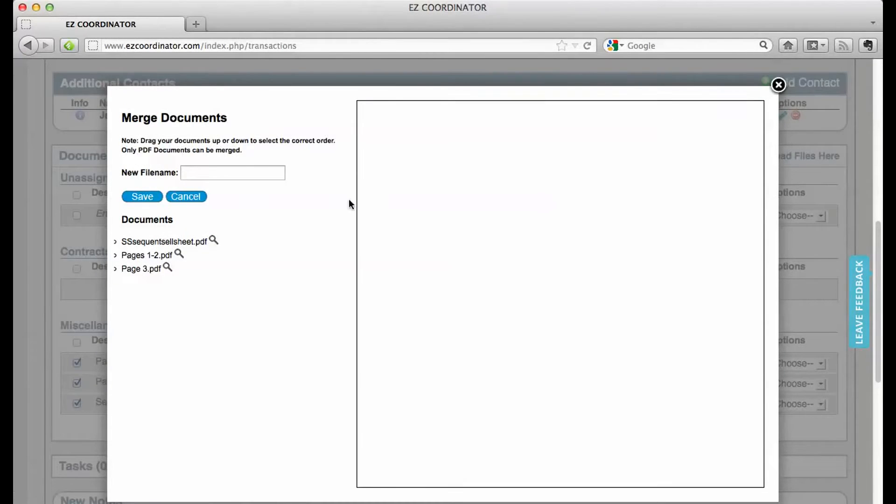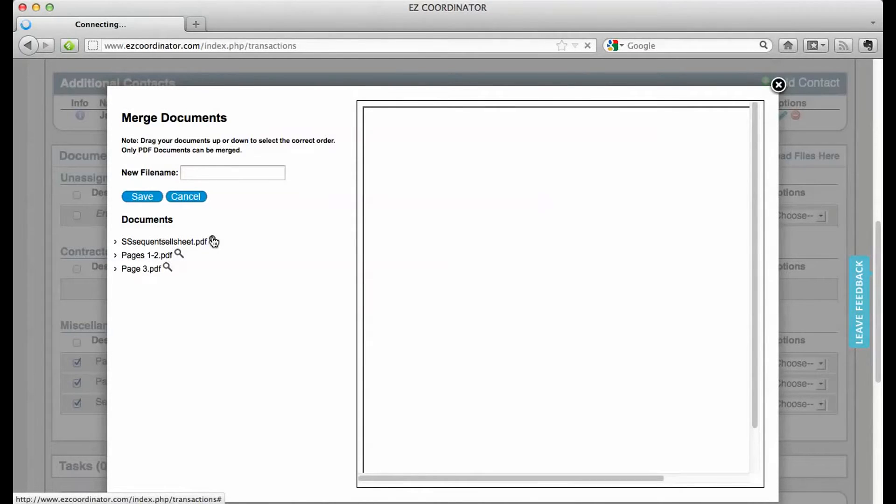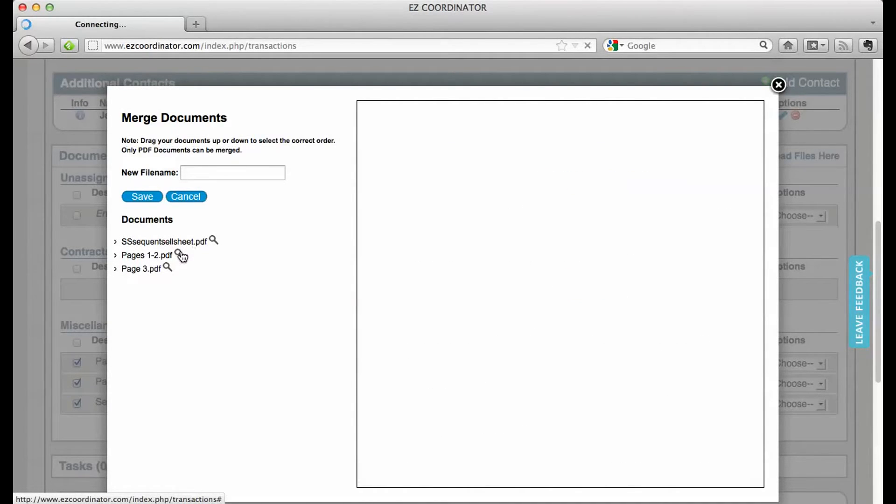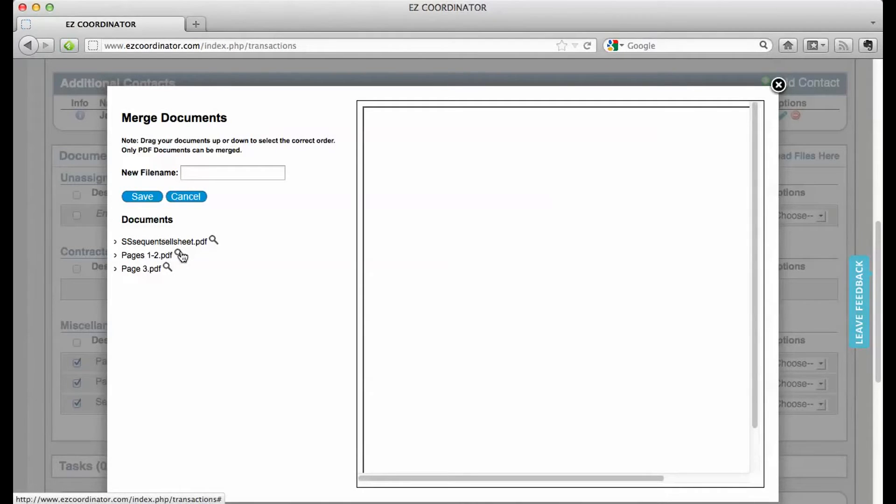I'm going to get a little pop-up window. It's going to allow me to preview each doc so I can place them in the right order, so I can see which document I want first and which one I want second. So let's take a look at these.